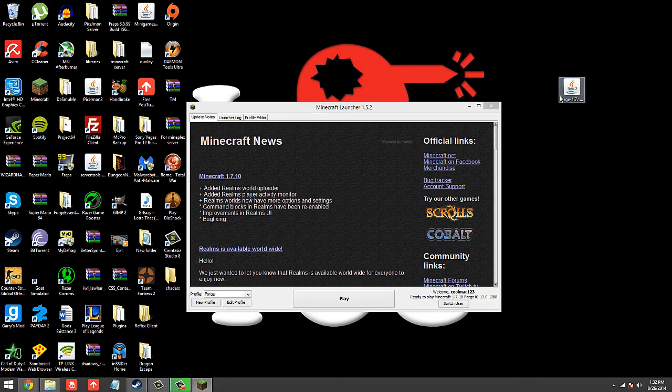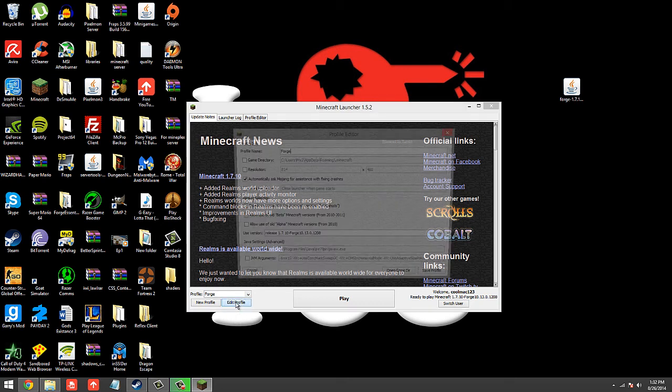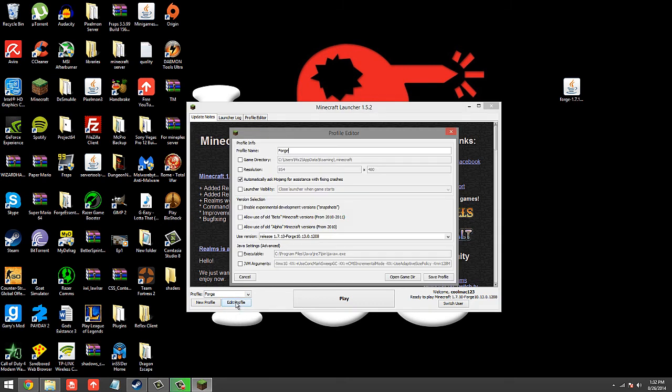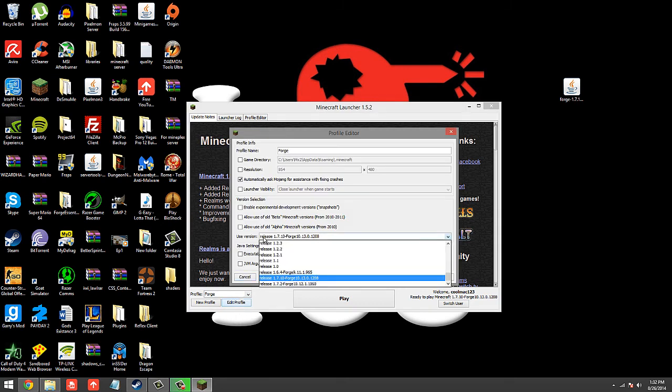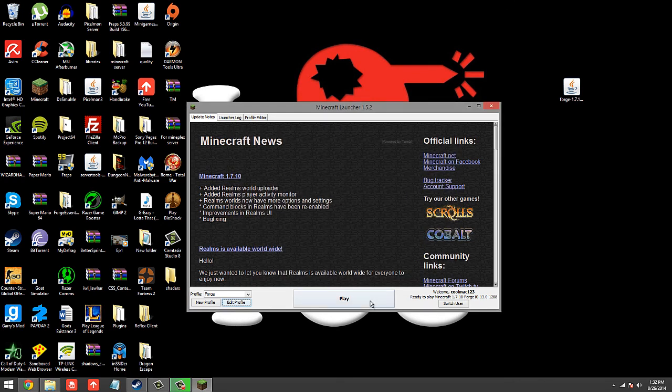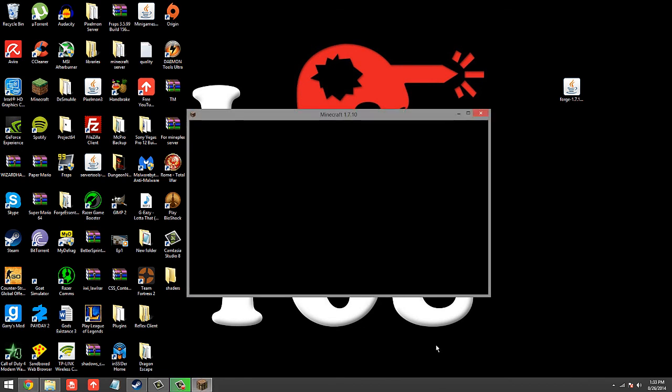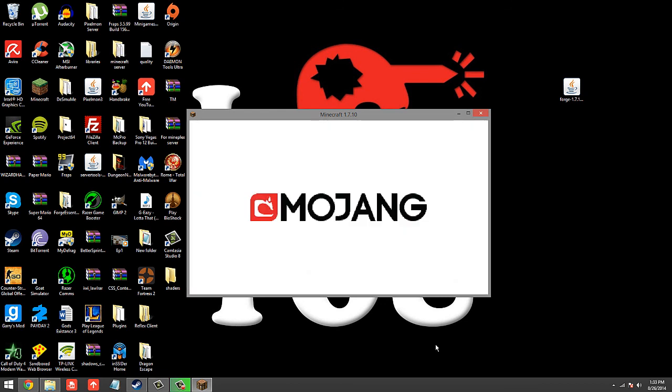So after installing Forge 1.7.10, it's going to create its own profile called Forge. Go ahead and click on that and just to make sure it's the right version, click Edit Profile and make sure you're using the release version of 1.7.10 Forge. Save Profile and boot up Minecraft. This might take a little bit initially starting up Minecraft, so just wait a little bit and it should boot up.